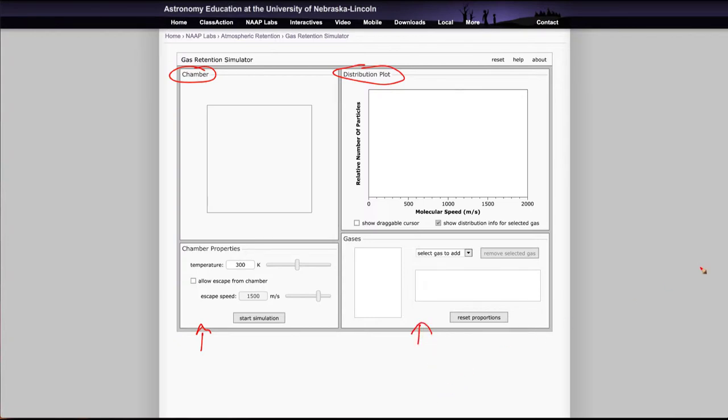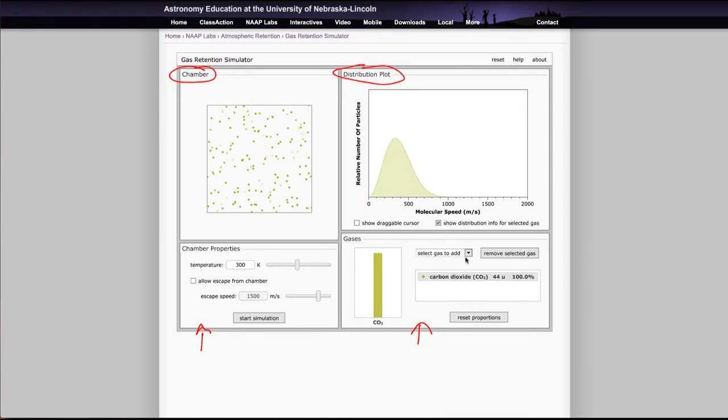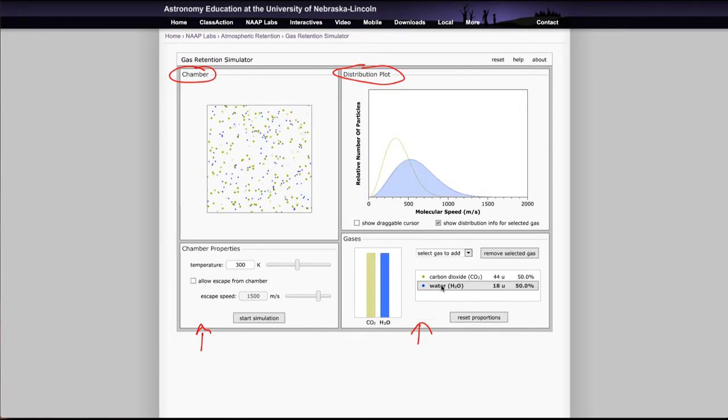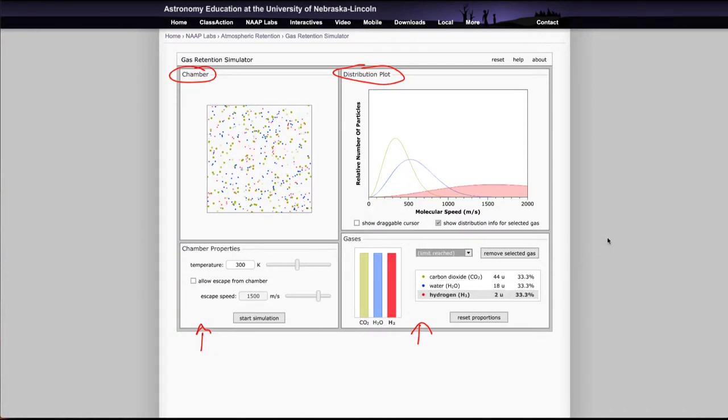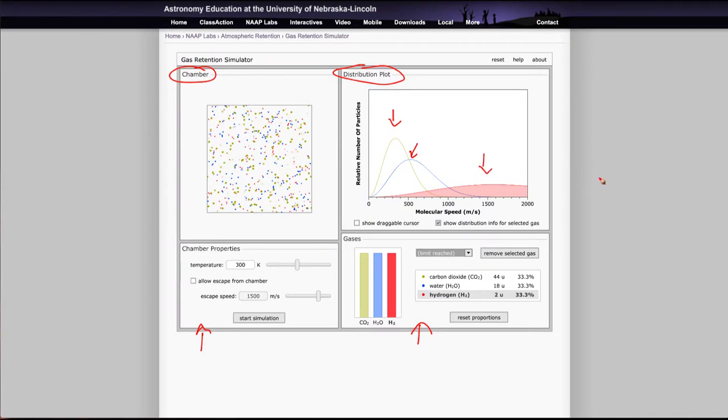In this case what you'd want to do is add the gases that it asks you to within the simulator. So we'll just pick out a couple here. We can add things like carbon dioxide, we can add things like water, and we can add something like hydrogen. What we'll see is that they have three completely different distributions. The carbon dioxide is heavier so it moves slower on average and has a peak back here. The water, slightly lighter, has its peak here so it's distributed towards higher velocities, and the hydrogen has a peak way out here someplace because it is even lighter.